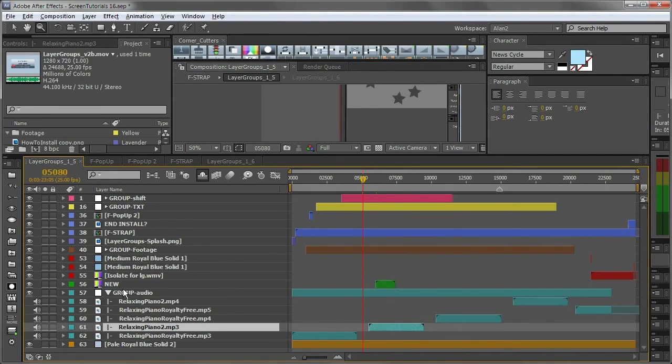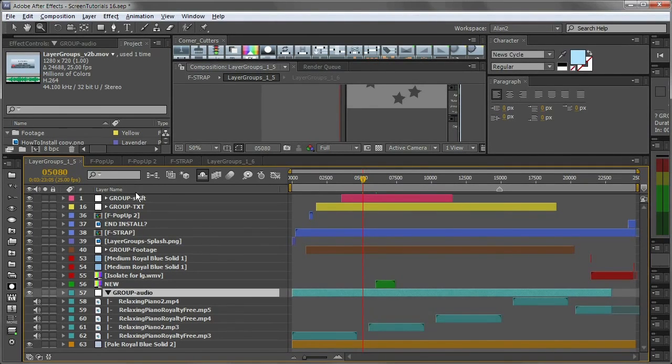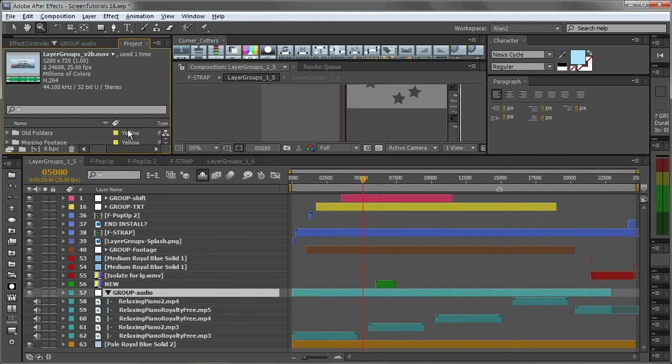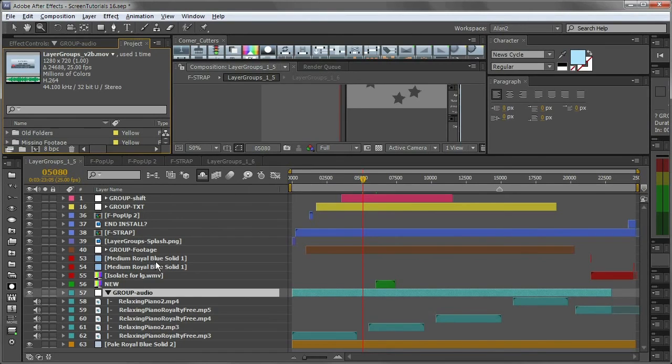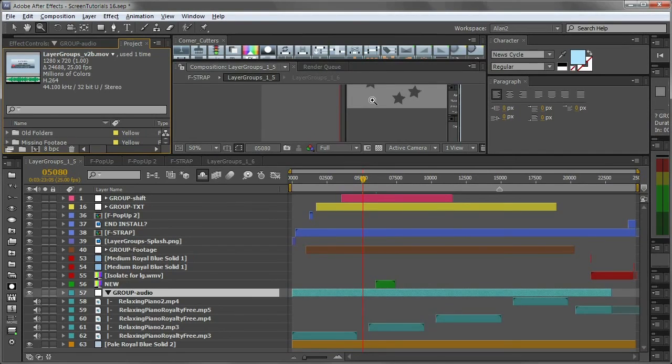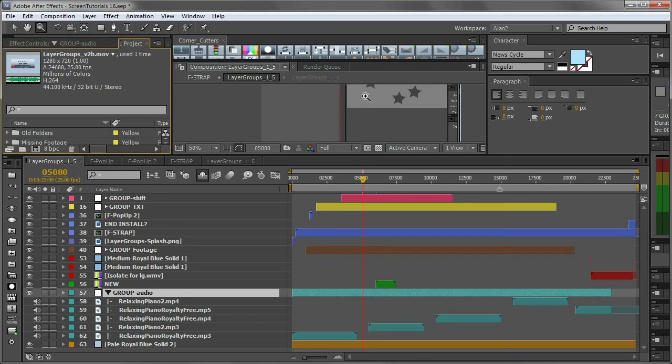And then, of course, another advantage is I just have one composition. So in my project folder, I just have one composition, and that's it. So I don't have five different comps feeding into each other, and worrying about name conventions and all that kind of thing.